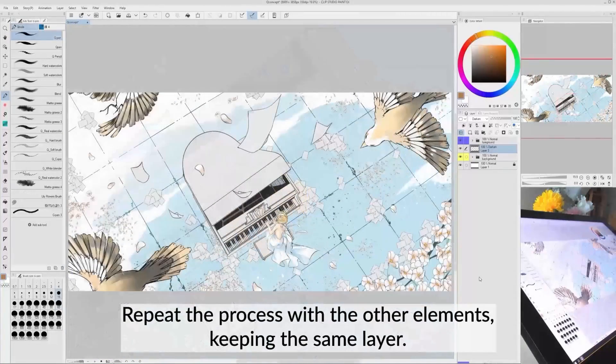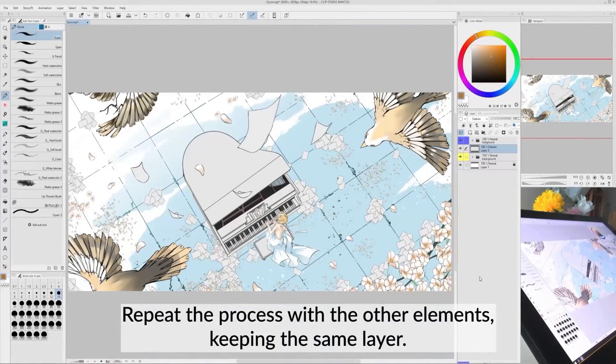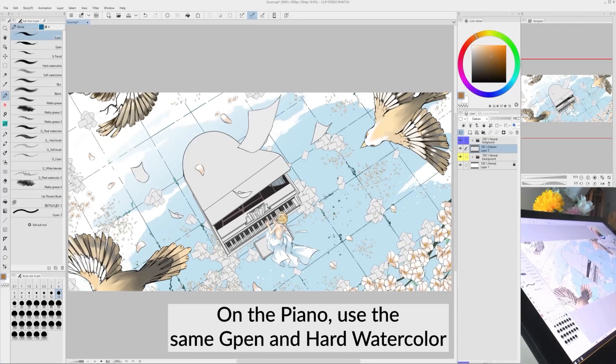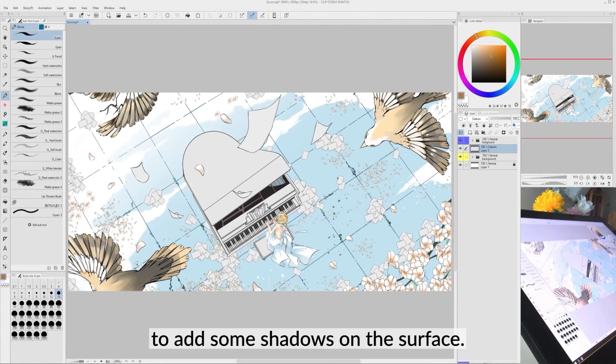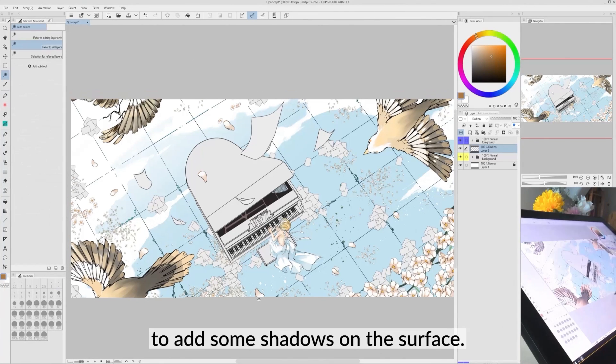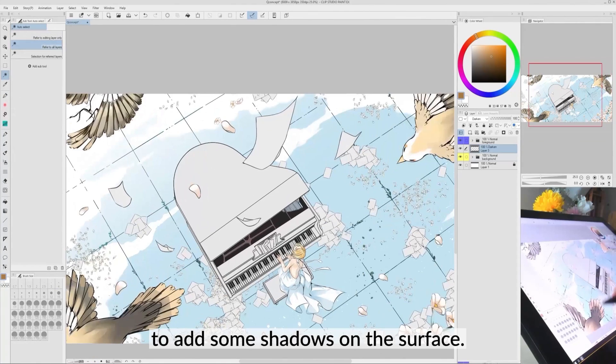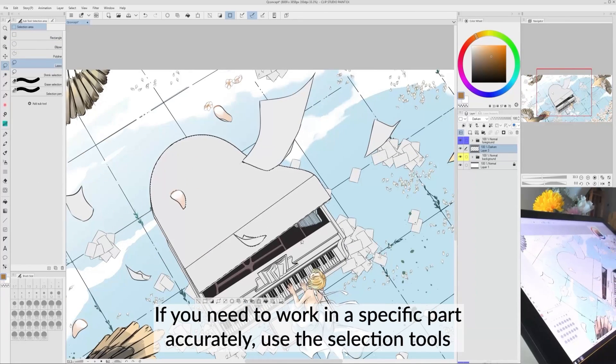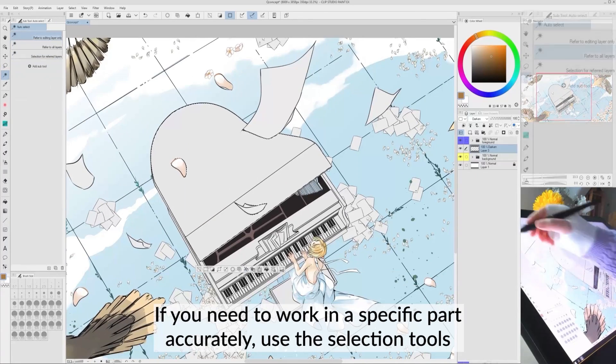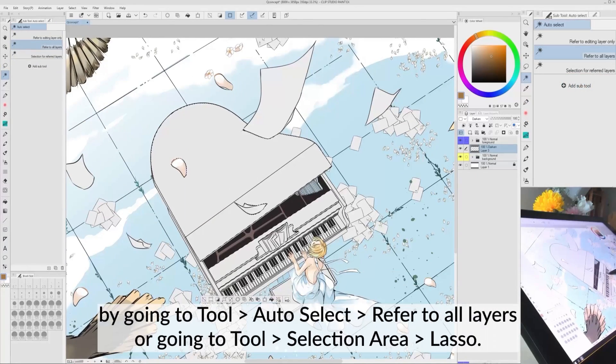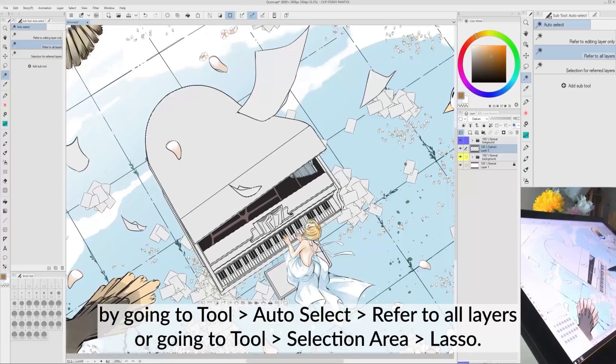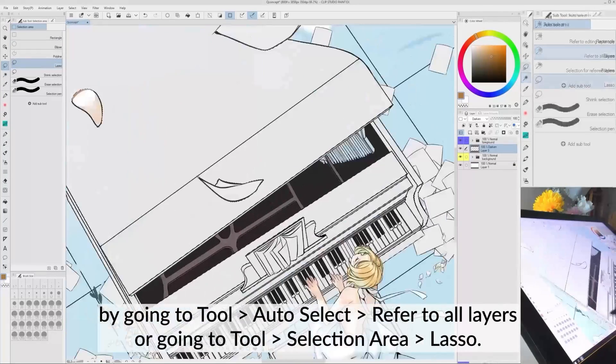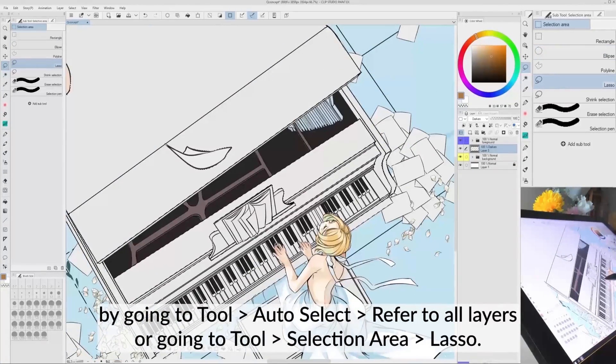Repeat the process with the other elements, keeping the same layer. On the Piano, use the same G-Pen and Hardwater color to add some shadows on the surface. If you need to work in a specific part accurately, use the selection tools by going to Tool, Auto-Select, Refer to All Layers, or going to Tool, Selection Area Lasso.